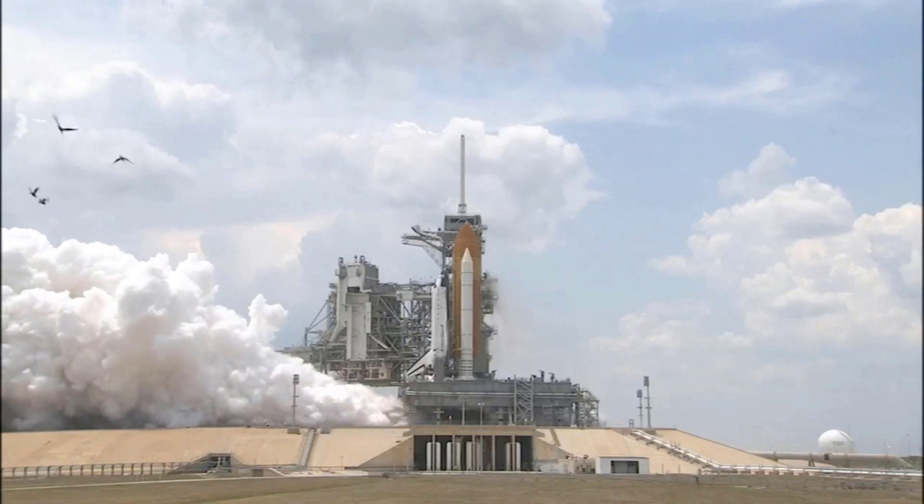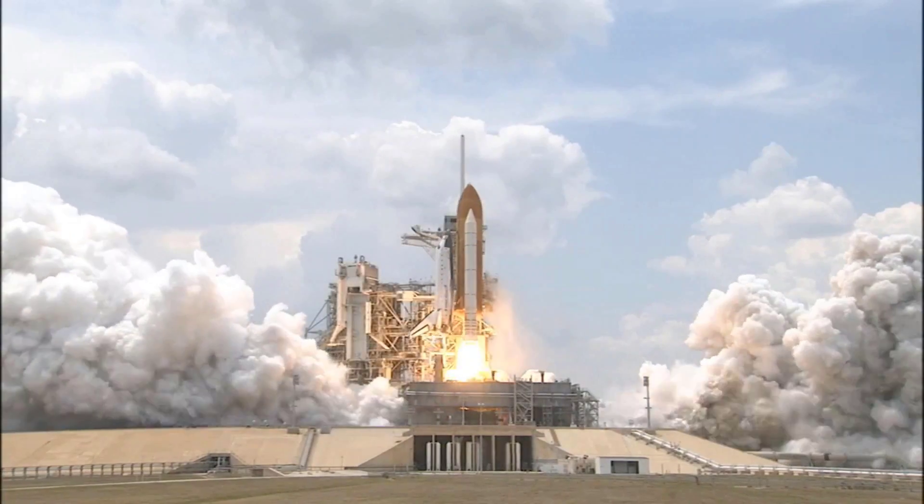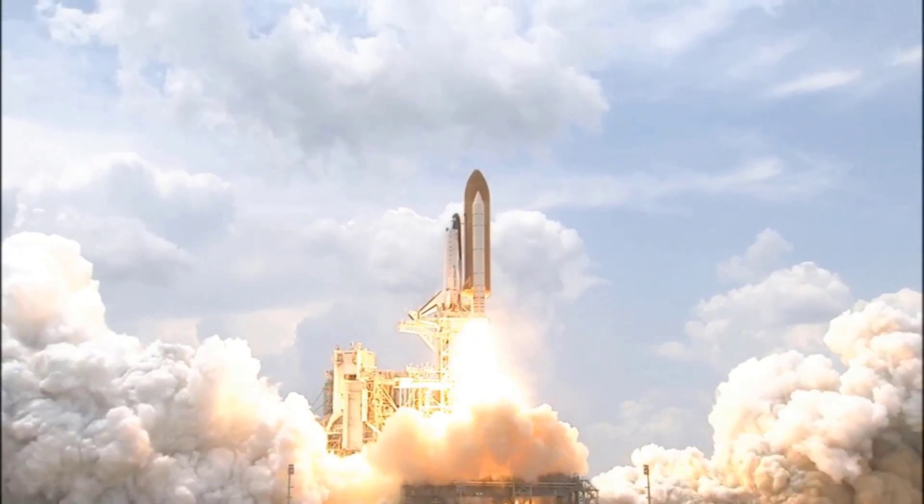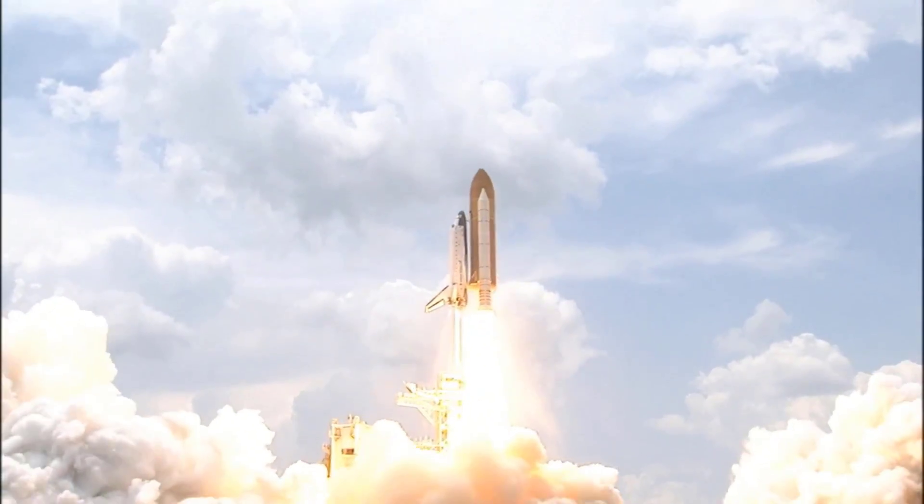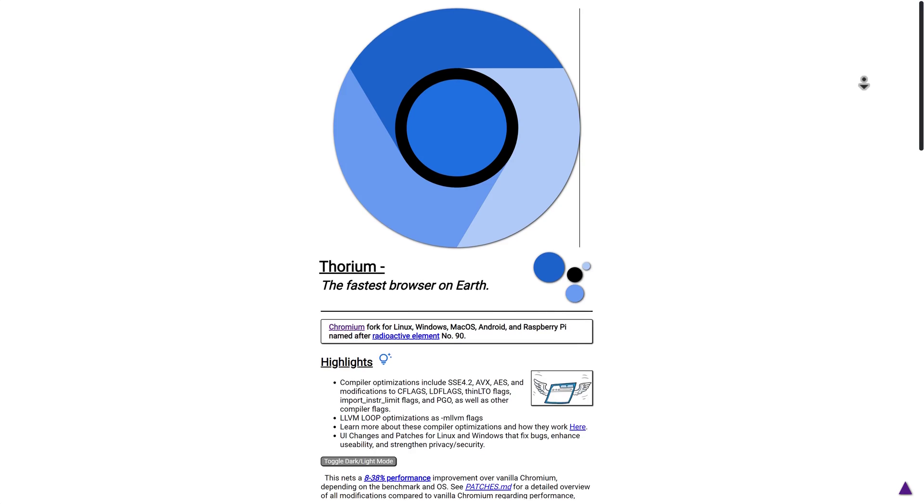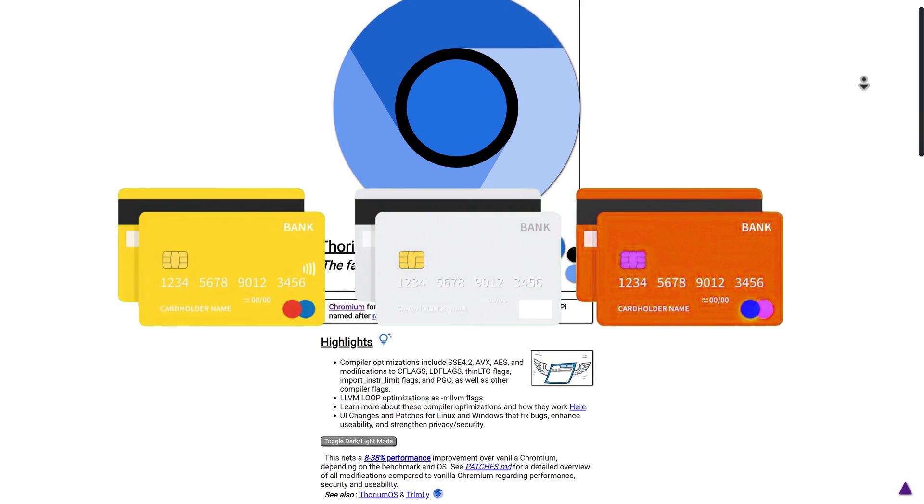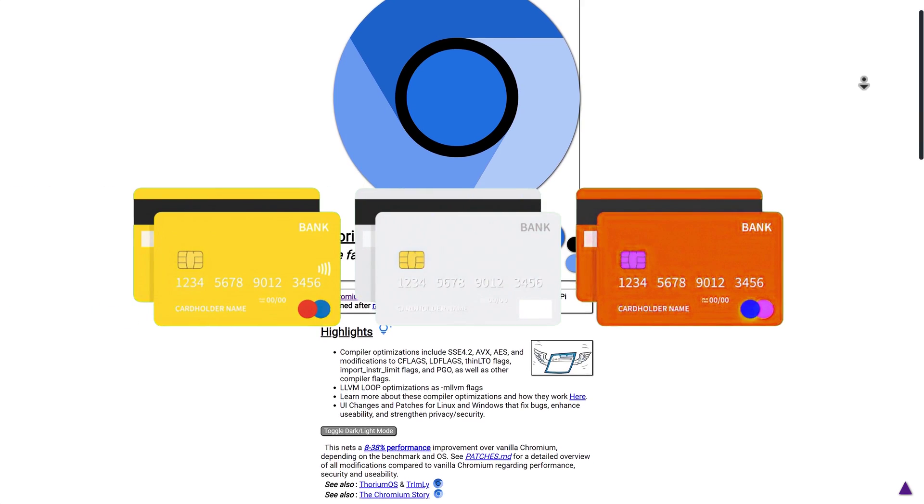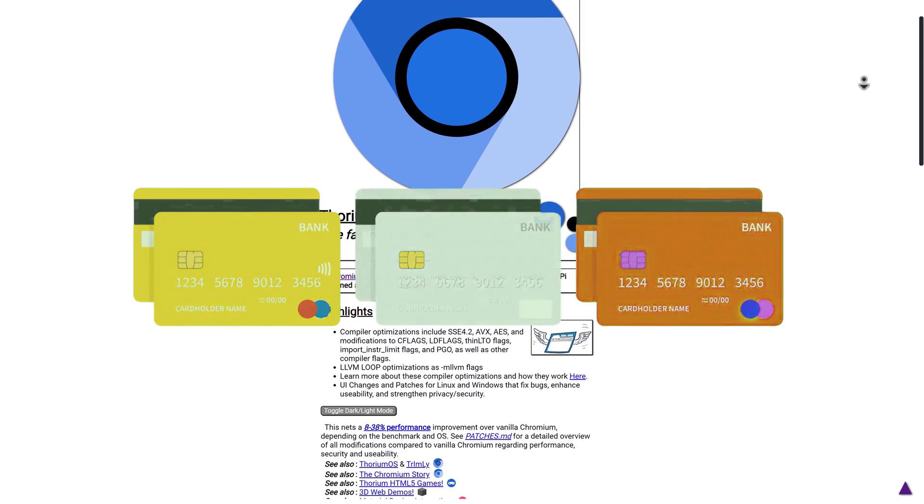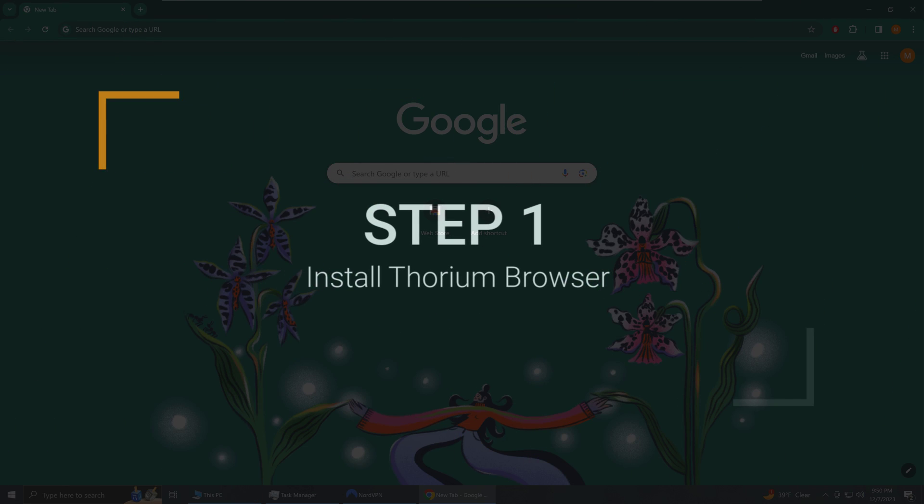Before we dive into the install I just want to say that yes this is probably one of the fastest browsers available but would I trust it with my passwords or go shopping inside this browser? Probably not and I take no responsibility for what happens after you download it and install it on your machine. With that out of the way let's get started.